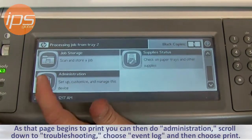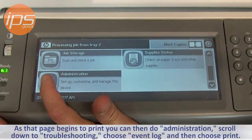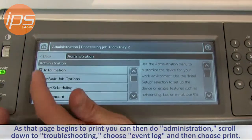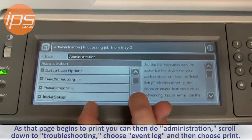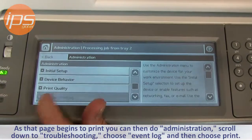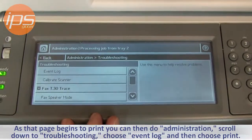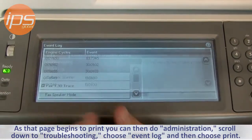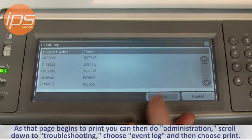As that page begins to print, you can then do administration, scroll down to troubleshooting, choose event log, and then choose print.